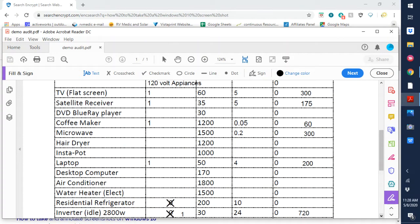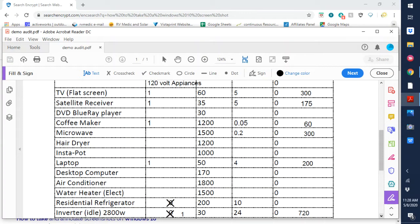Now let's take a look at the 120 volt appliances. Which if you have those and you're going to be boondocking, you're running off of an inverter. The inverter itself has a what we call an idle draw. Just because it's on, it's pulling about 30 watts 24 hours a day. So that's 720 watts just for having an inverter.